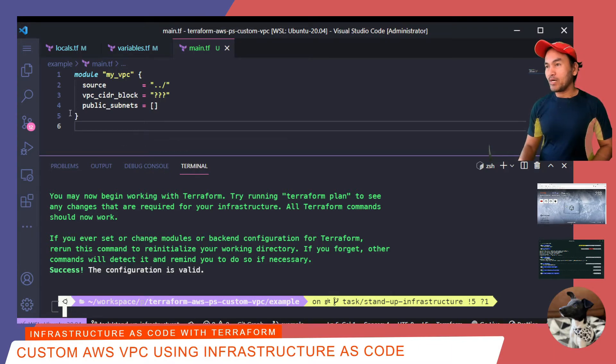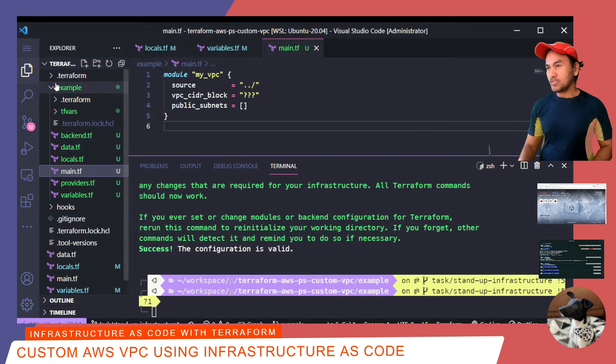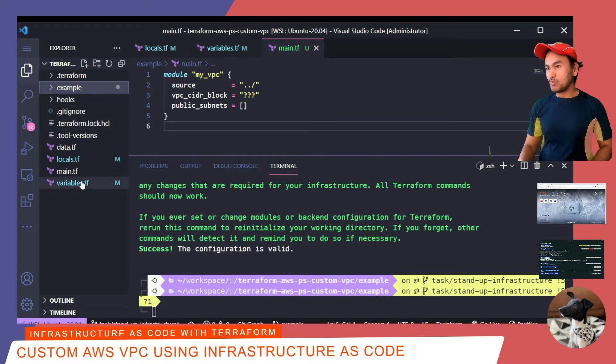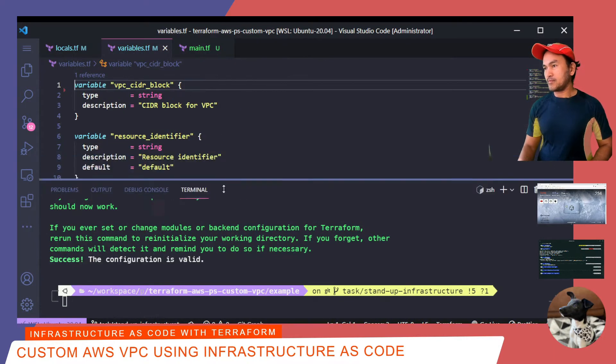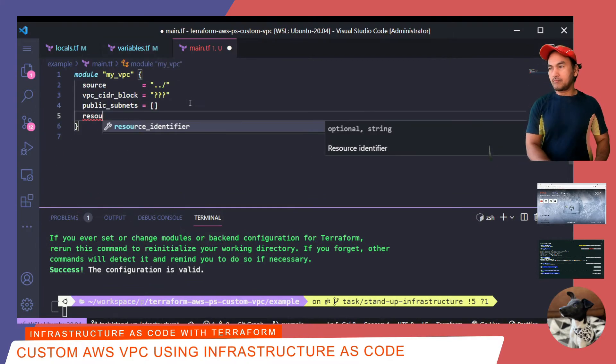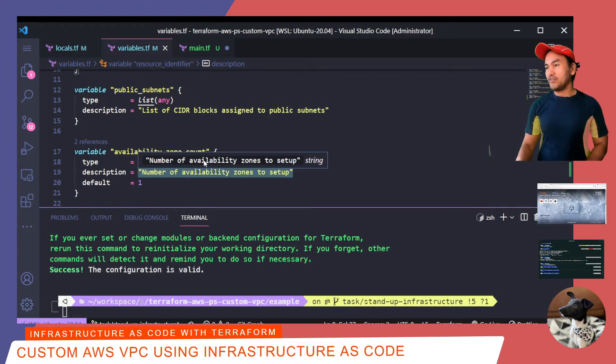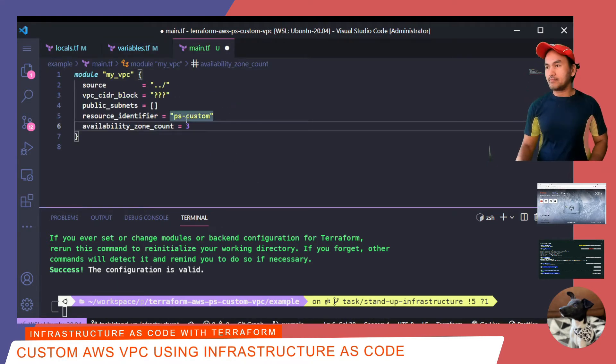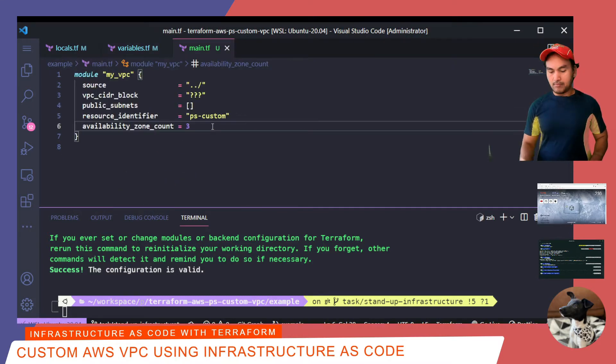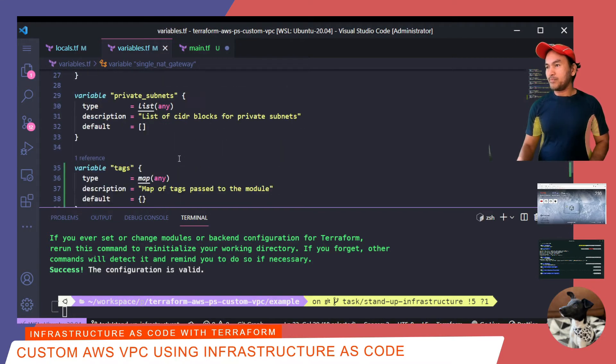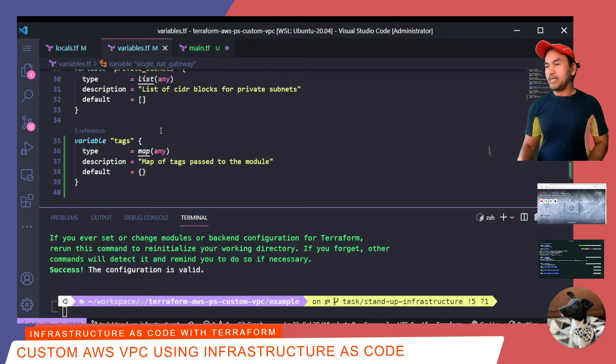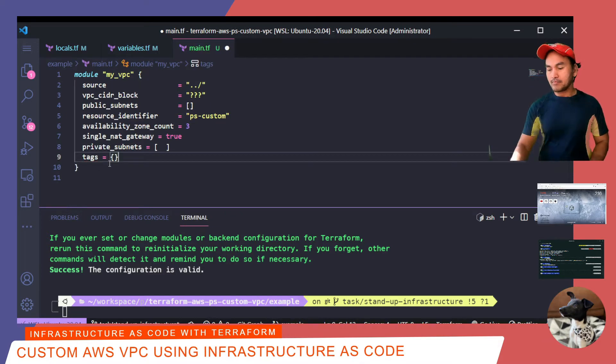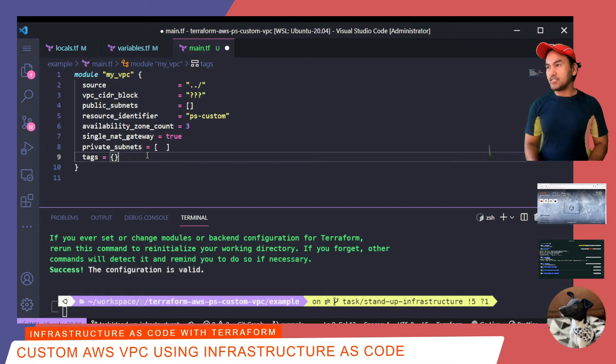So these are the only required variables that I need to provide, but I would like to see all the variables that I can pass to this module. So let's open my explorer. Go to the root of this repository and open variables set here. So I'll start setting up my resource identifier. And then the next variable that I need to define is the availability zone count. And the next variable is single NAT gateway, private submits, and lastly tags.